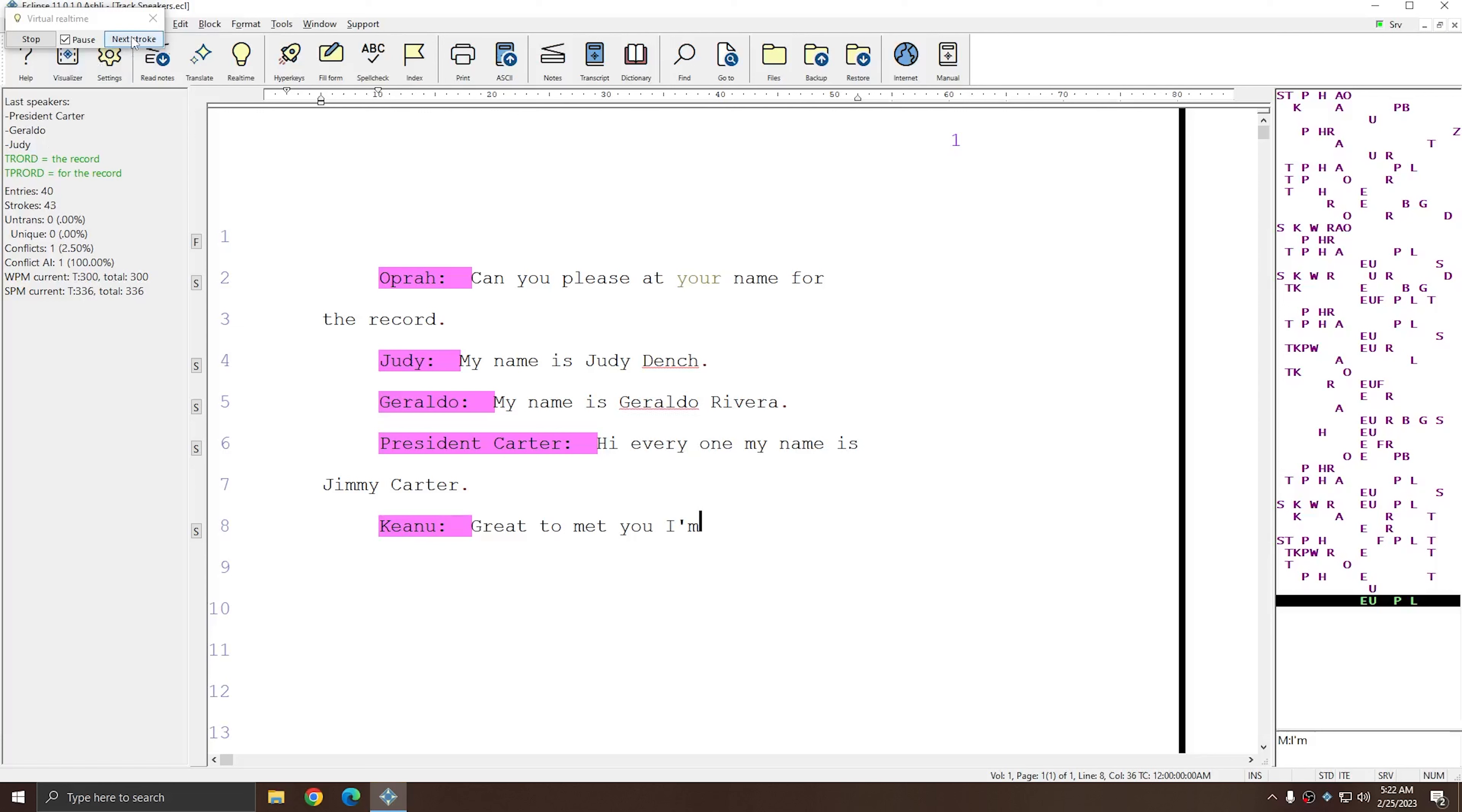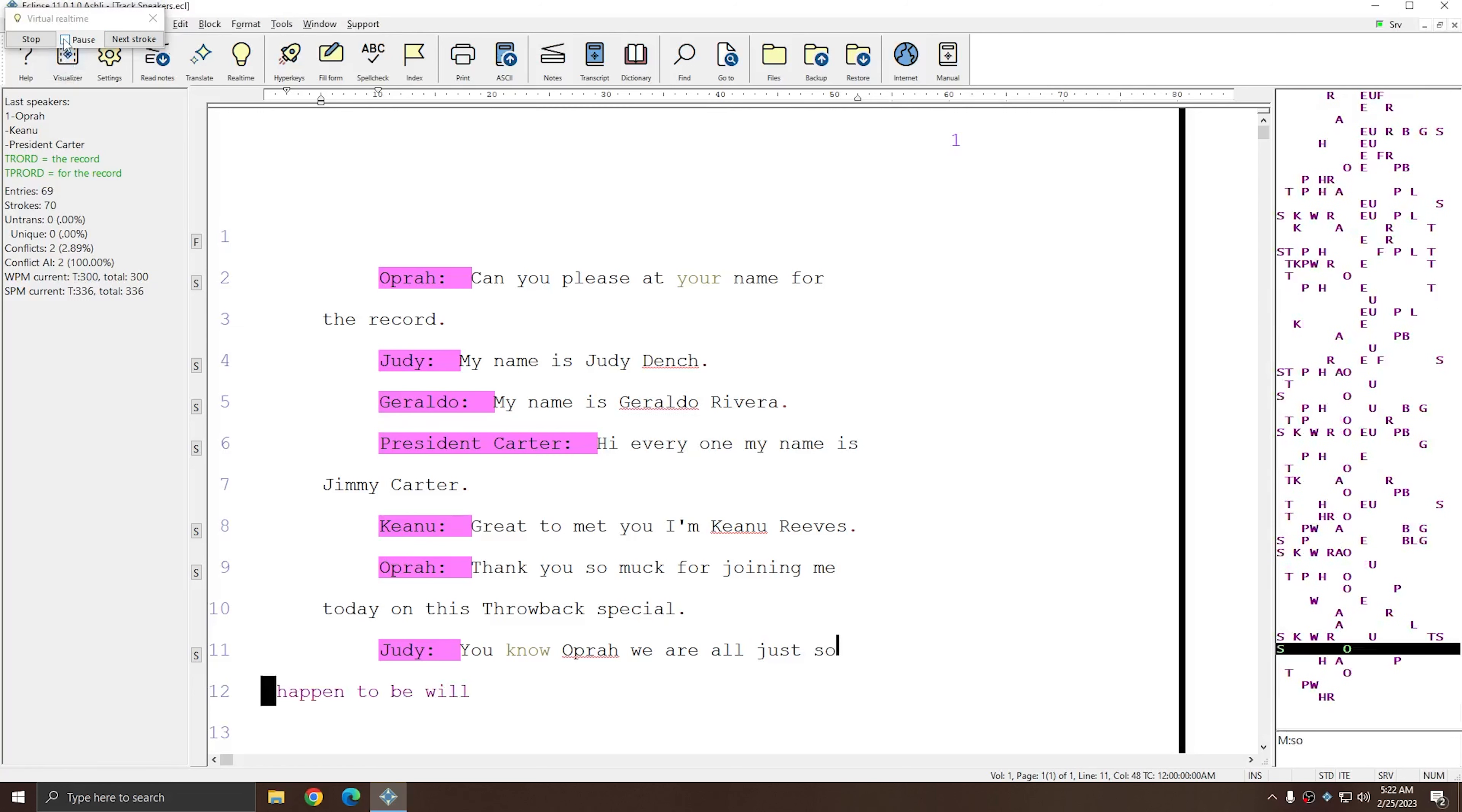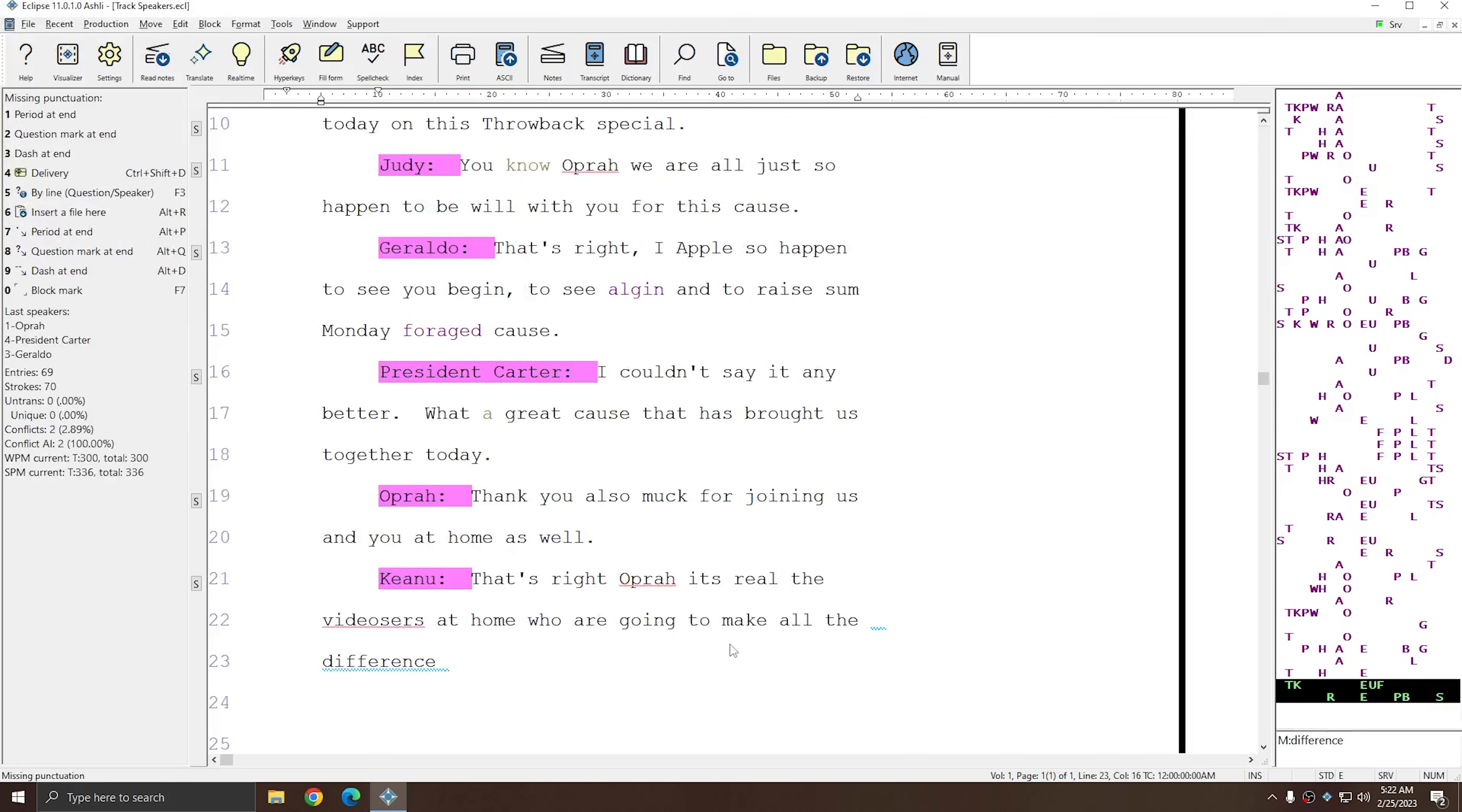They're listed most recently to oldest. As soon as a new speaker arrives, old speakers will fall off. And as you write, this list of speakers will continue to update for as long as you write. So throughout your transcription, and even while you're editing, you'll be able to see the last speaker that you wrote.